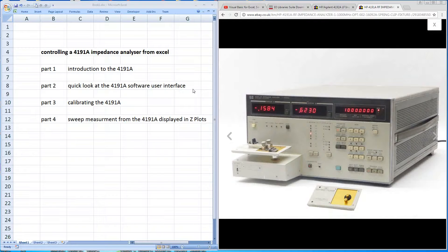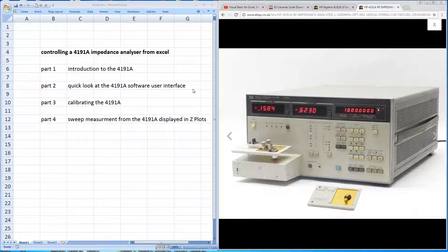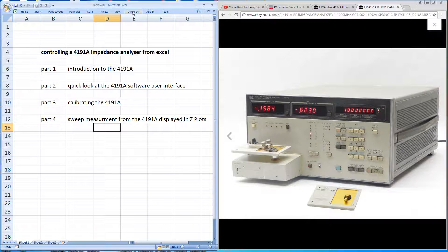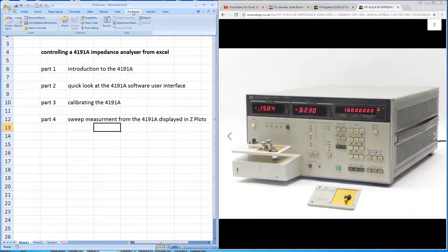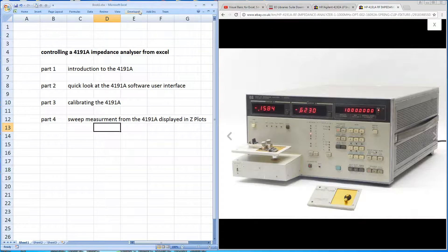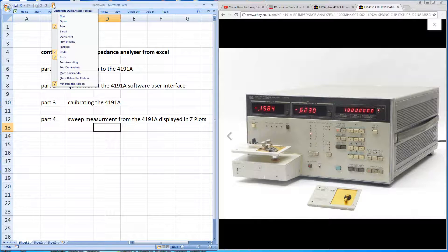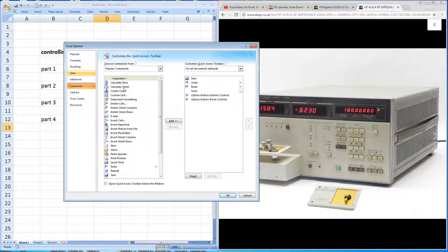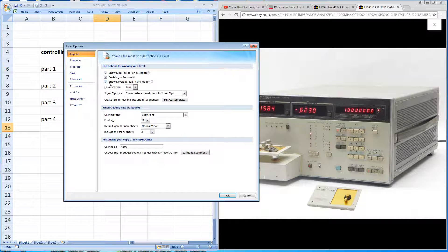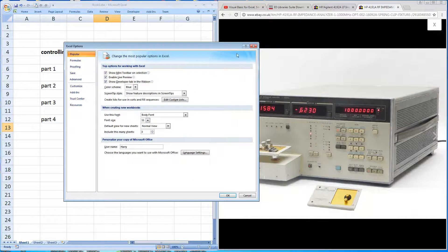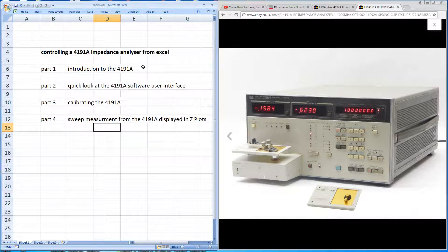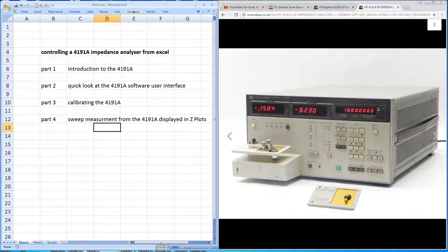A couple of prerequisites for driving this machine from Excel. Firstly, you'll need to have the developer tab enabled on your Excel package. I'm using Excel 2007 and you enable the developer tab under more commands, popular, and you'll see show developer tab. If you're using a later version of Excel you should google that version to discover how to display the developer tab.